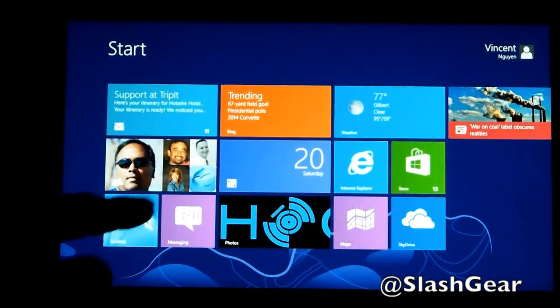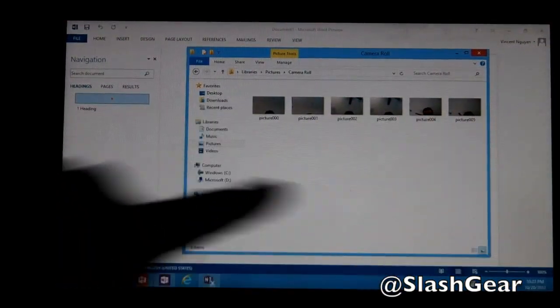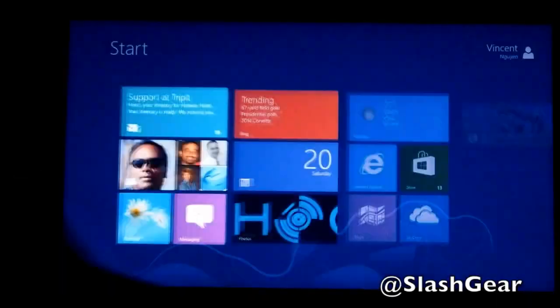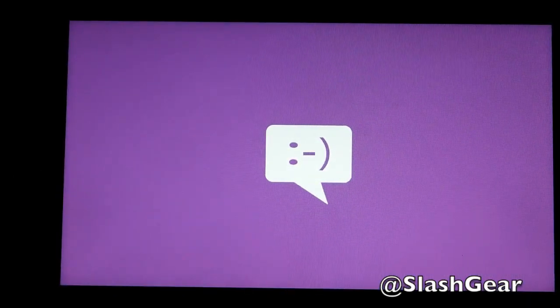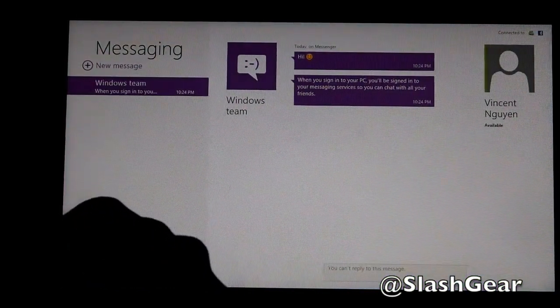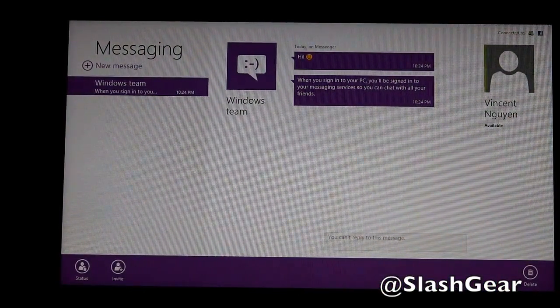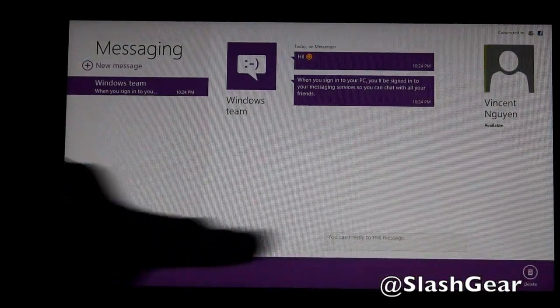There are other things you can do. This, once again, is the desktop. Let's go back here. Messaging — I don't have anything there. And of course when you swipe up, you get all your options and whatnot.